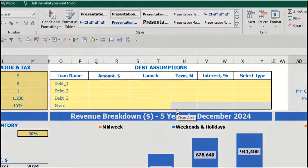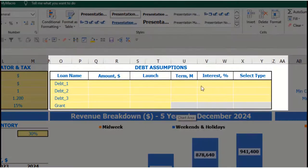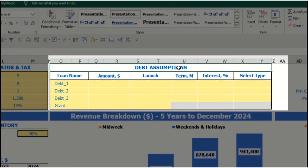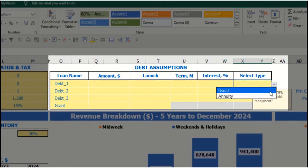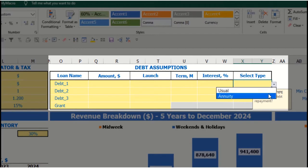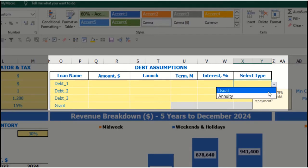Also on the top of the dashboard, we have debt assumptions. For each debt you are able to select the debt type. There are two debt types in the model: annuity and usual. Annuity means that each monthly payment consists of your debt repayment plus interest expenses.